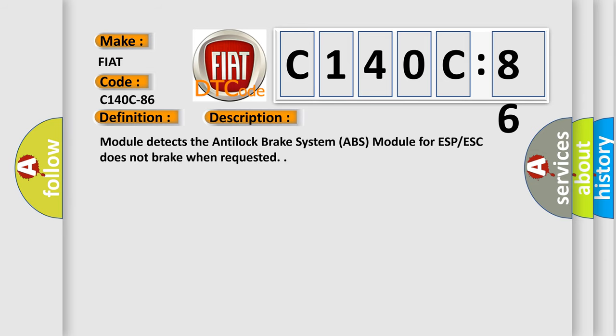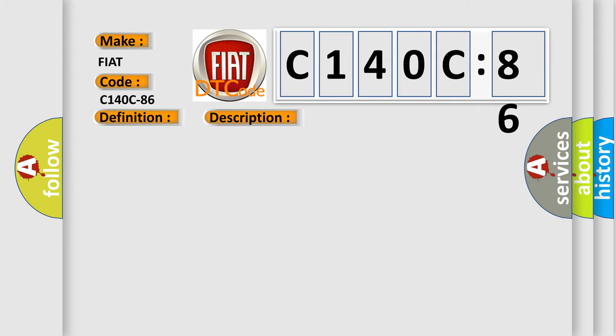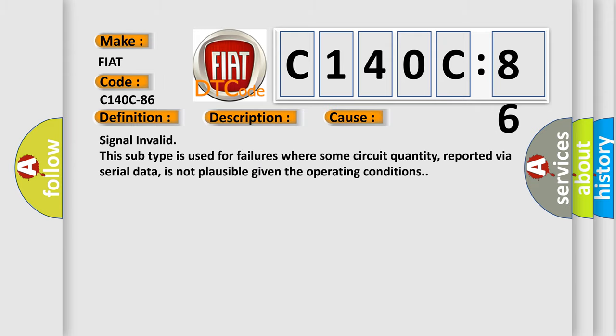Module detects the anti-lock brake system ABS module for ESP-ESC does not brake when requested. This diagnostic error occurs most often in these cases.